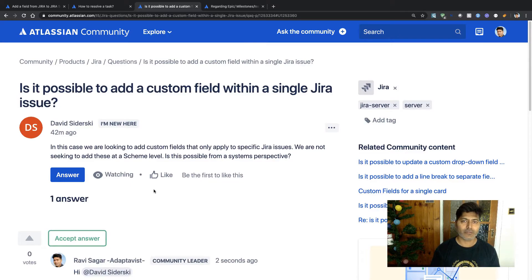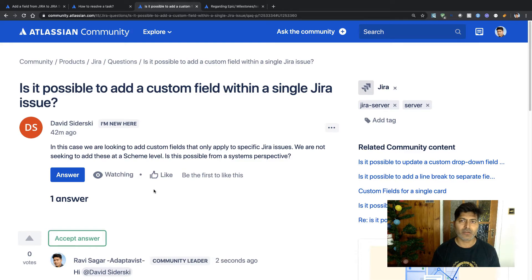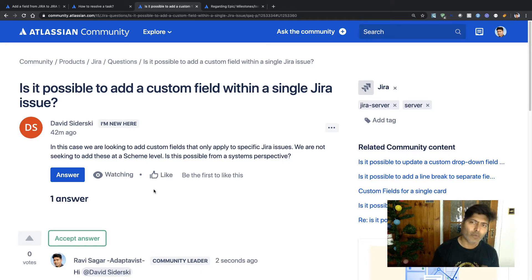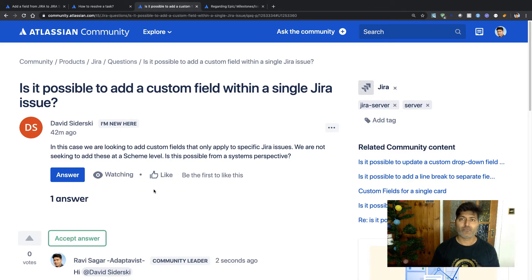The third question is about whether it is possible to add a custom field within a single Jira issue, and the answer is no. You add a custom field to a screen, and the screen is associated to issue types — it is not tied to a specific issue within your project. If you want to add some additional information, you can use something like a label. A label is a free tagging field where you can add keywords or tags to identify issues in the project. But you cannot have a custom field specific to just one Jira issue.